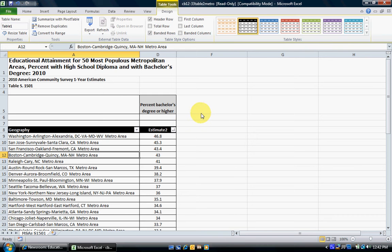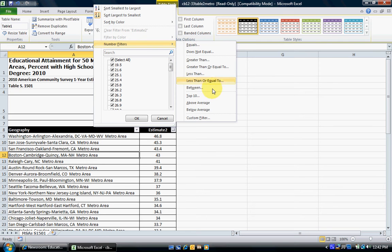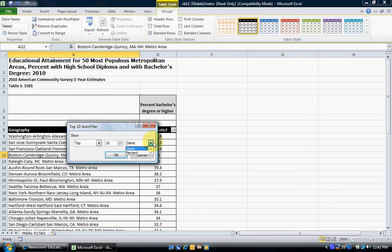I want to further analyze this by looking at the top 10 metropolitan areas where people have the highest percentage of bachelor's degrees or higher. Using the same drop-down arrow next to Estimate 2, we click on Number Filters. We want to look at the top 10 metropolitan areas — top rather than bottom, and 10 items rather than 20 or 30. Since the data is already a percentage, we want the top 10 items on our list, not percentage. We click OK.